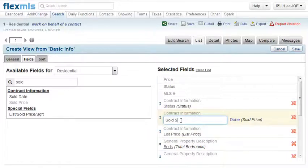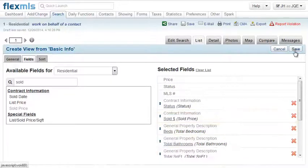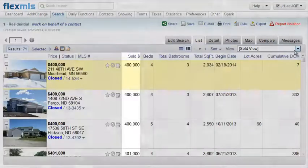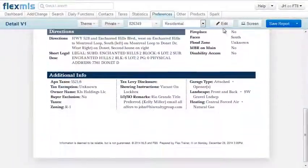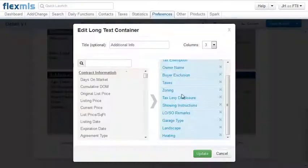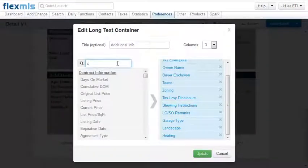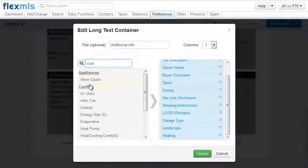They can also customize the listing detail report content and style using our Tessera Report Writer.